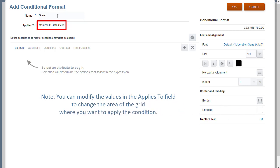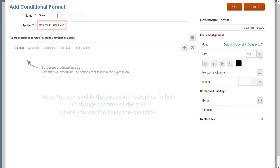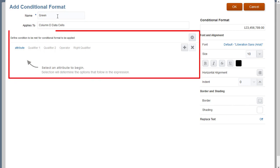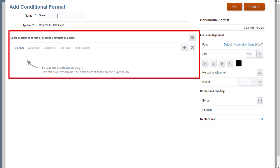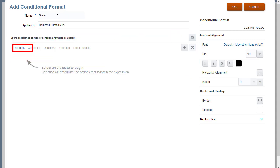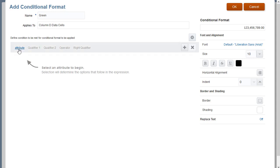In the Expression Builder area, select an attribute to begin defining the condition that must be met for the conditional format to be applied. In this example, I'll select current cell value.